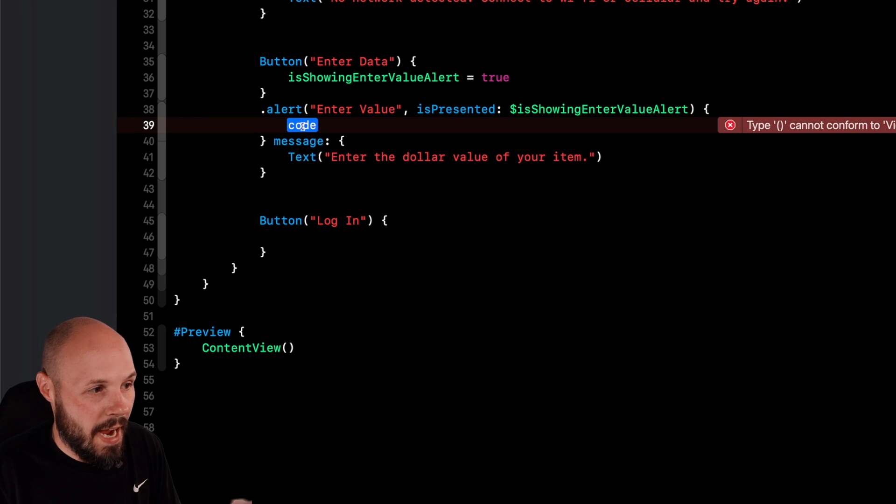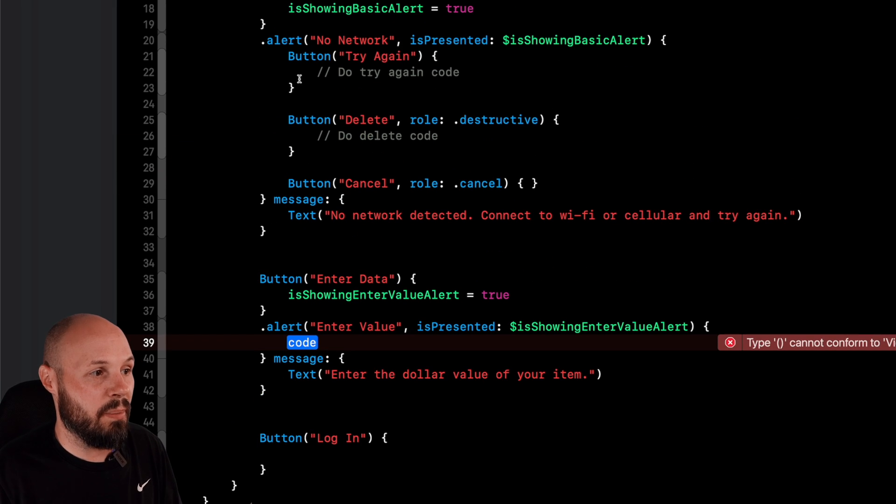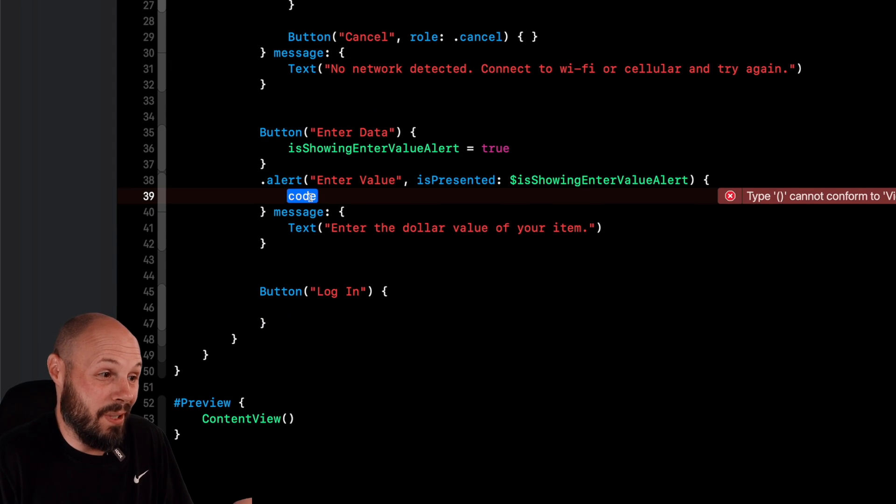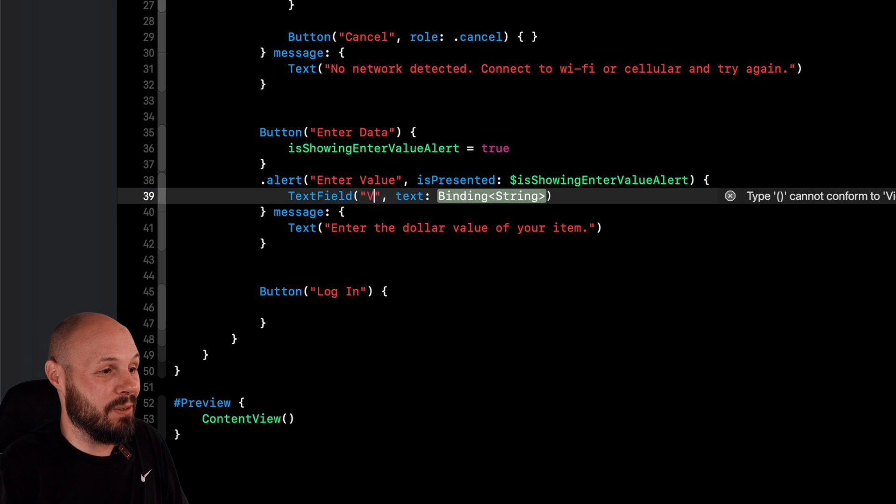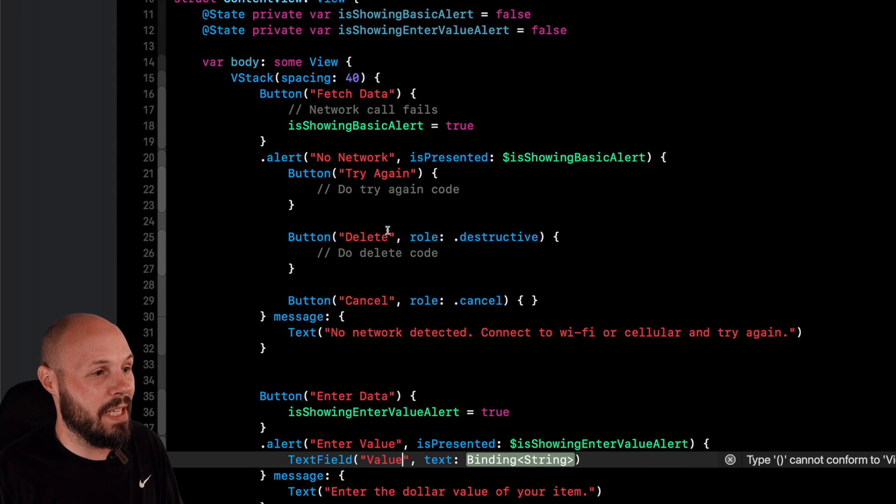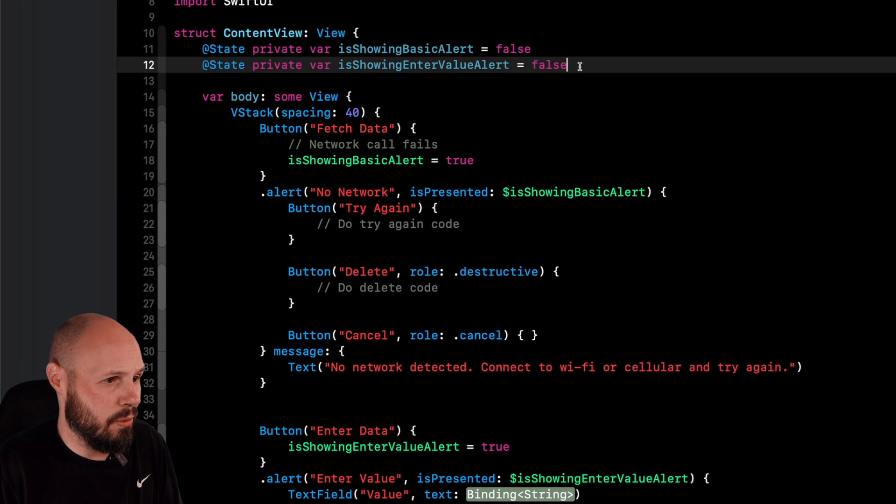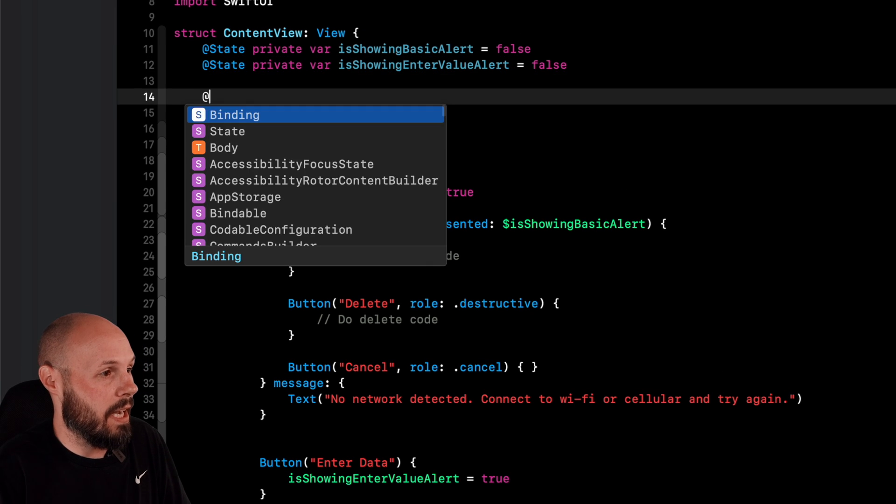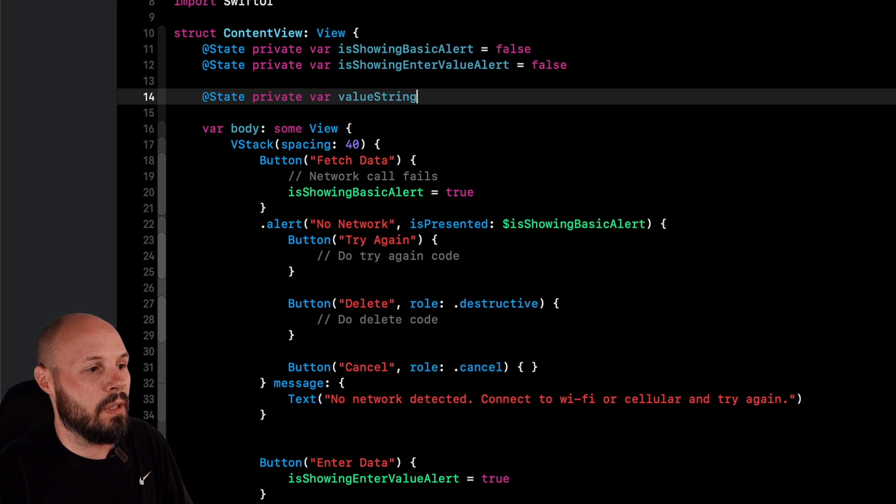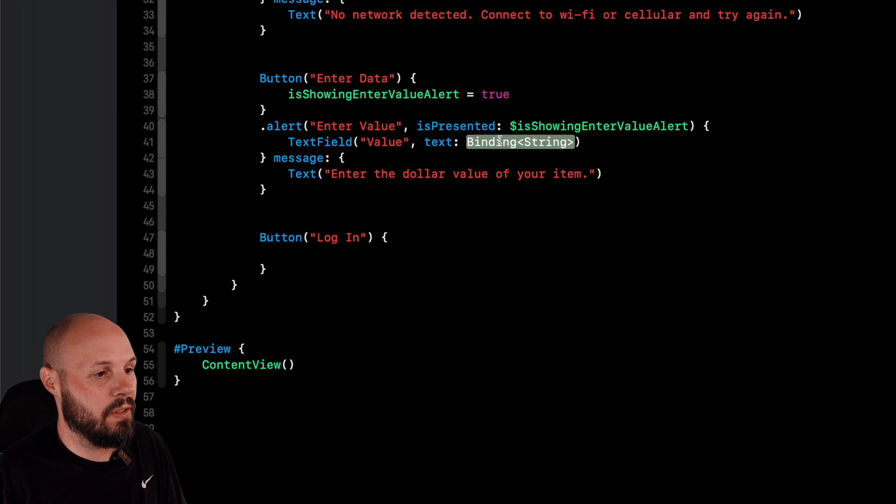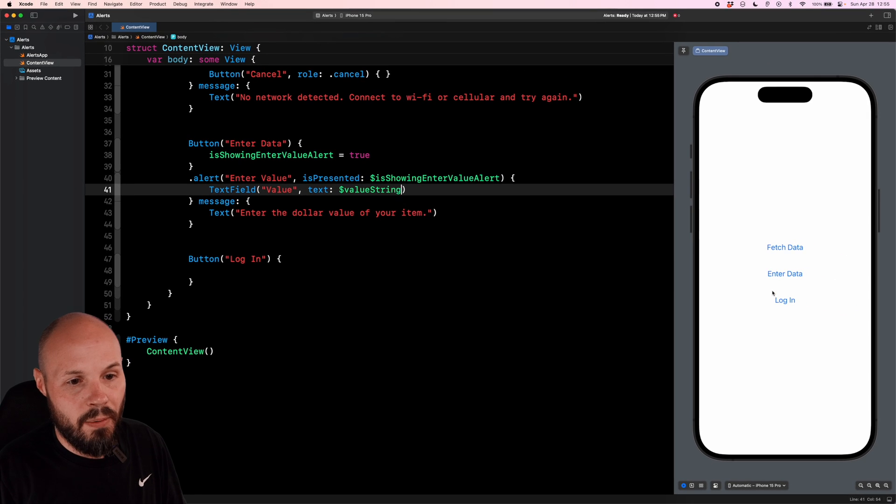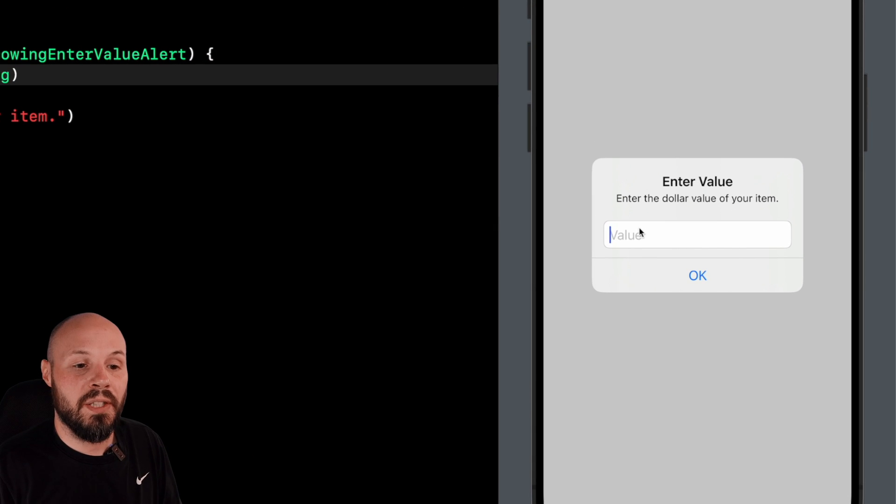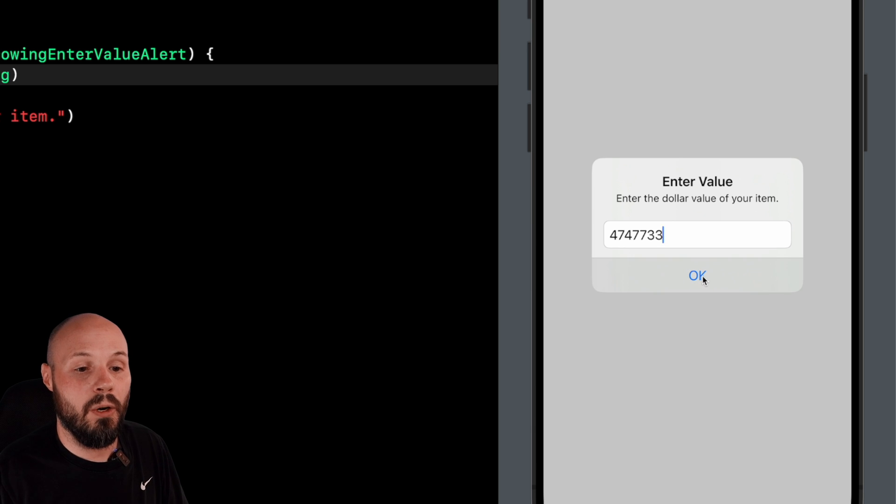And then this is all the same as last time. We get actions and message. So the message again is a text: enter the dollar value of your item. Again, just more descriptive for the message. Now in the action closure, right before we just put a bunch of buttons. Well, now again, it's pretty simple. I like this new change, just do text field. So title key will say value. And then now the text is a binding to a string, just like any text field you would have in SwiftUI. So we need a at state private var valueString, and that's going to equal just an empty string. So down in our text field, we can put a binding to that valueString. So now when I tap enter data, you see, we get enter value, we can enter whatever we want, and then hit okay.